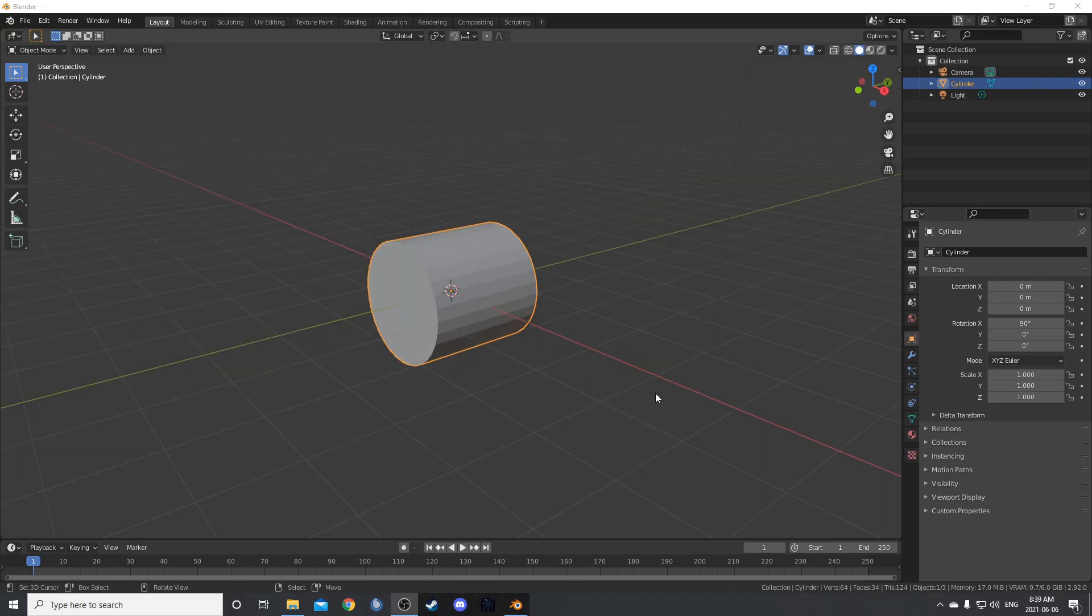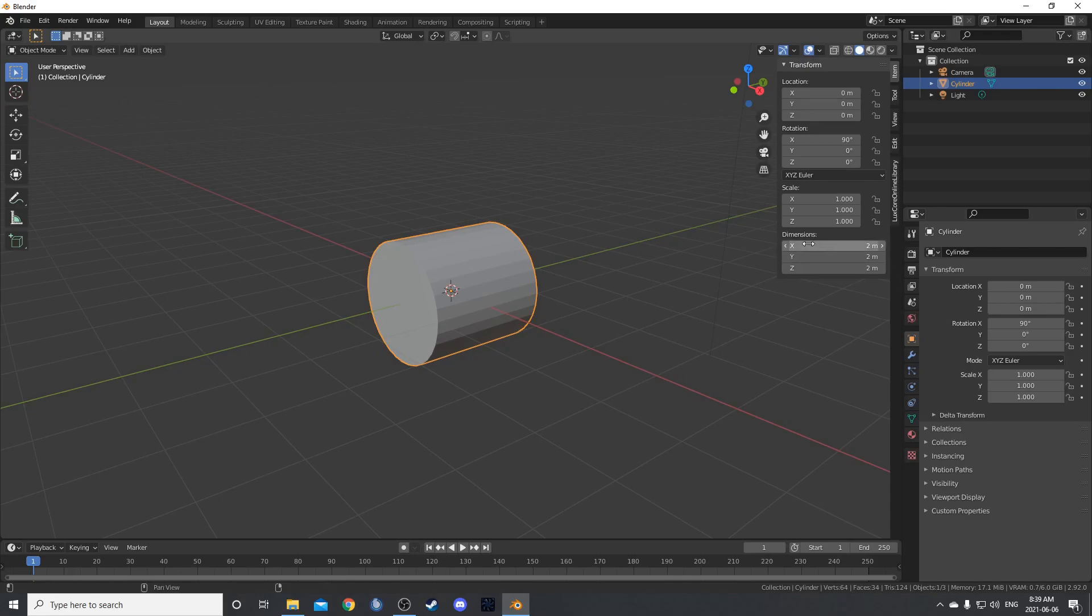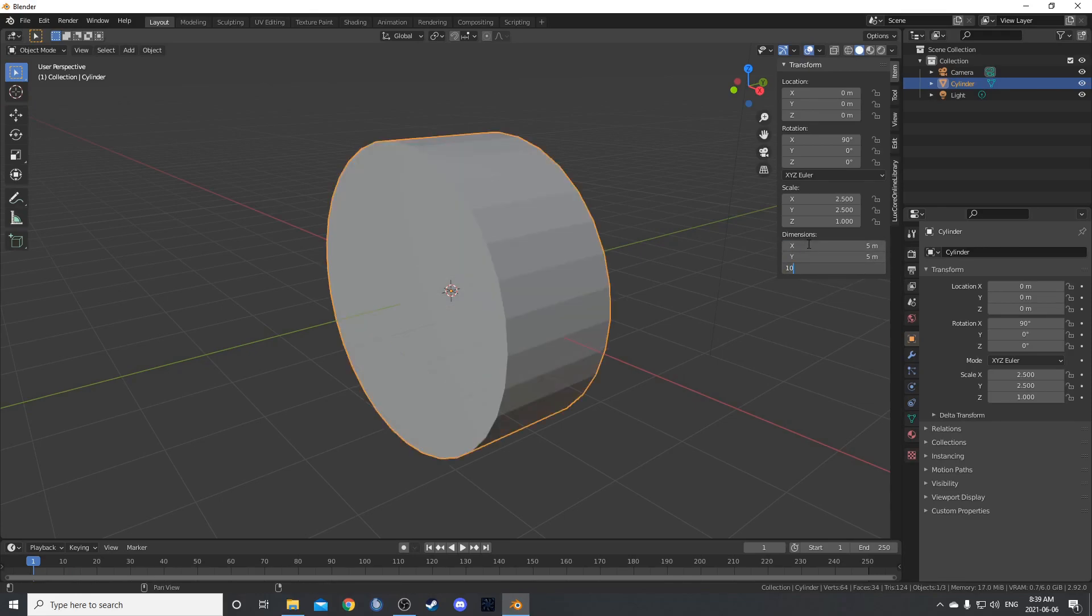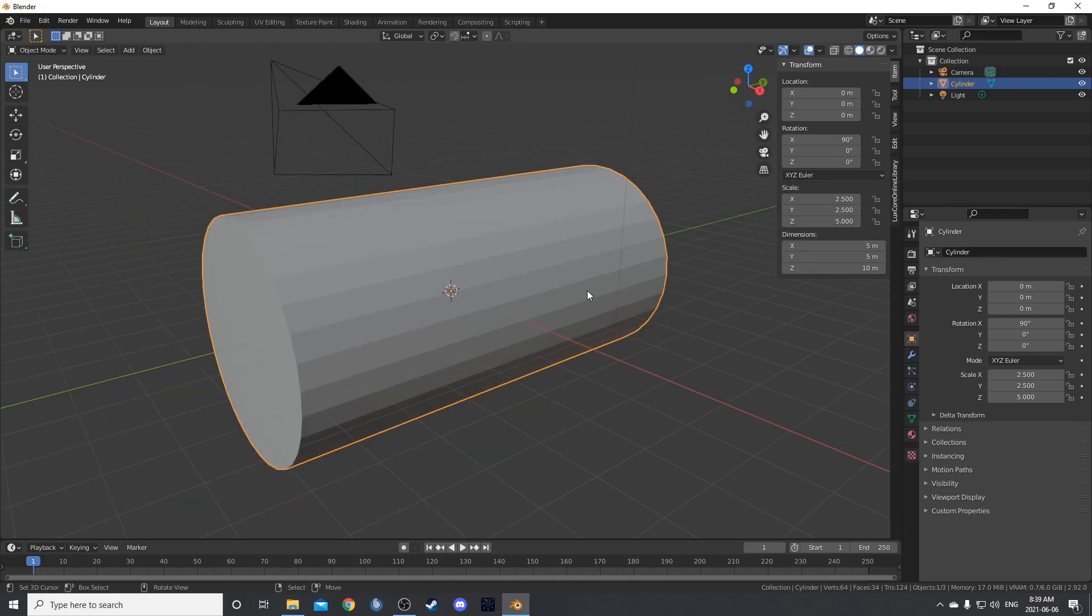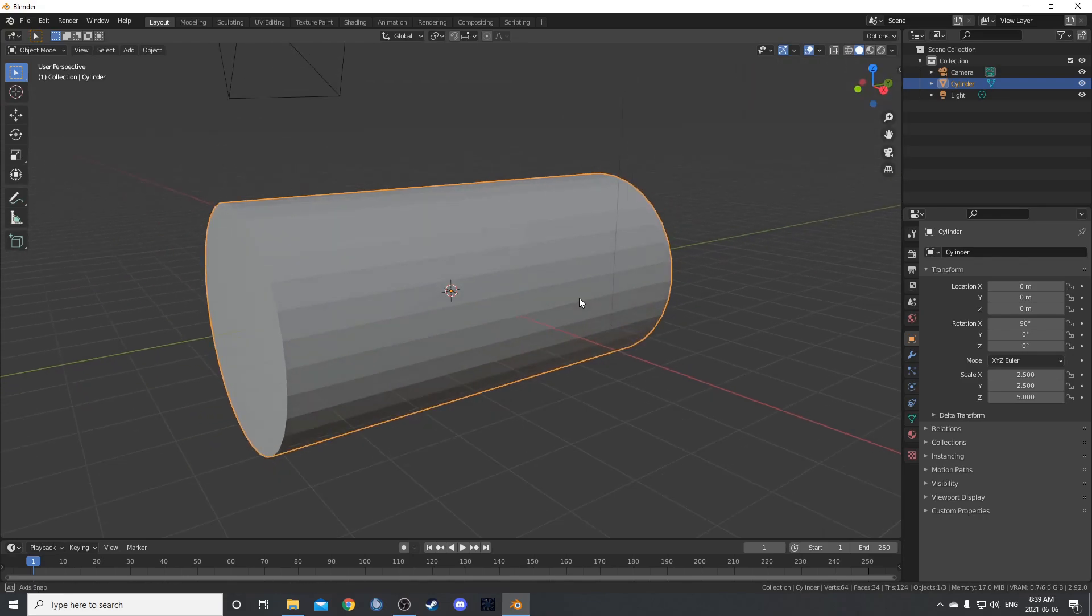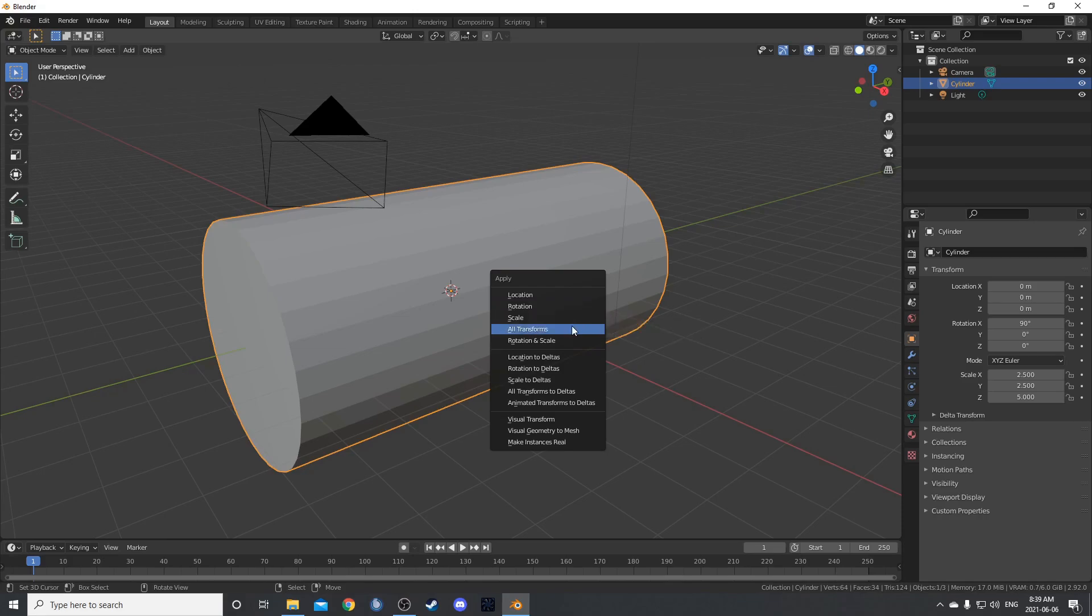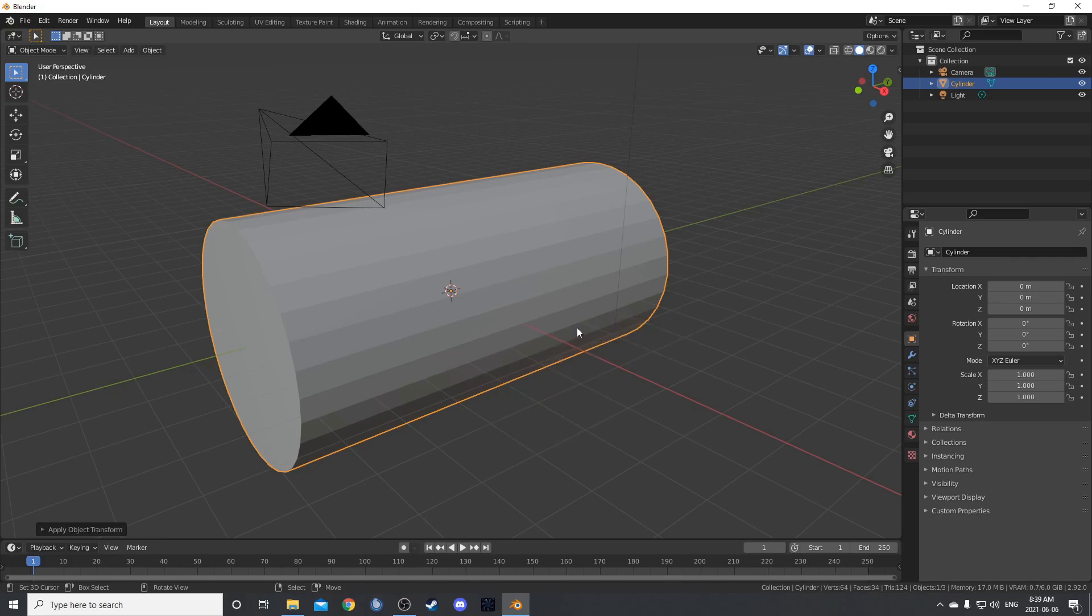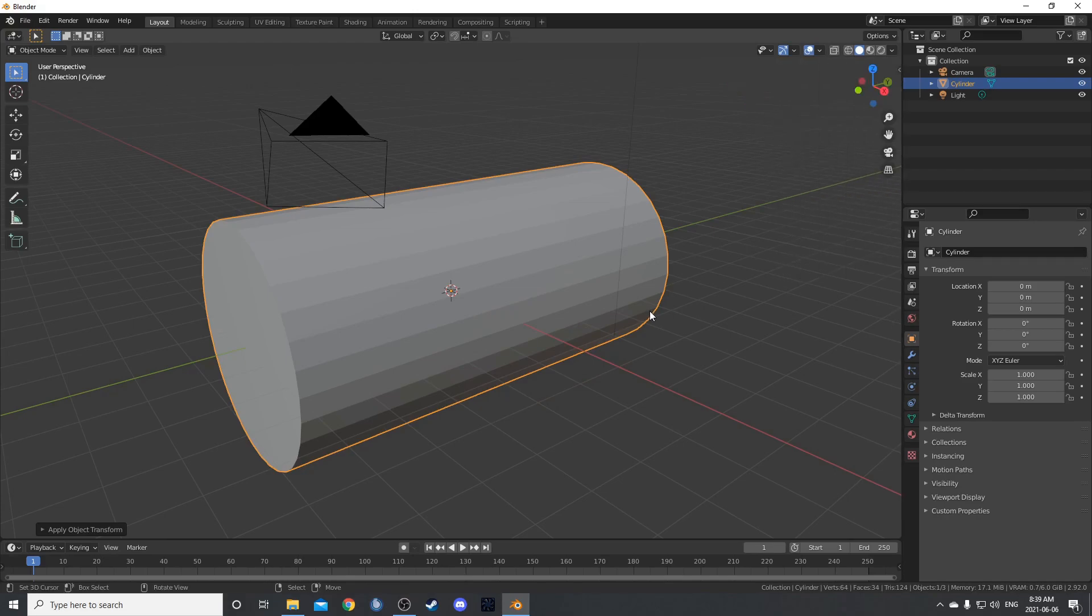Press N to bring up this shelf on the right here and then let's change these dimensions. Let's change this to 5, 5 and 10 and then hit N to get rid of that shelf again and hit control A. We'll apply the rotation scale. You can do them separately or you can just go all transformations and then these should all be 0 here and they should all be 1.